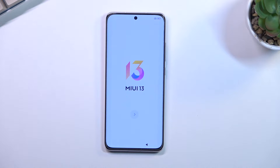Welcome — this is a Xiaomi 12, and today I will show you how you can go through the setup process of this phone.